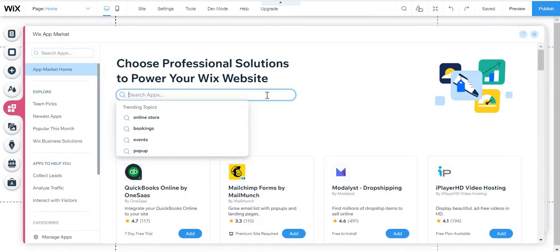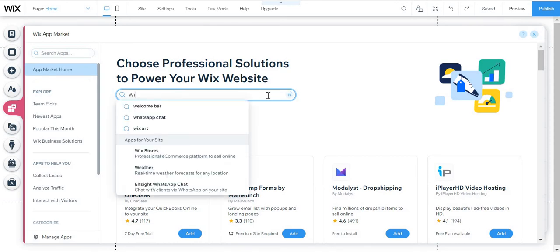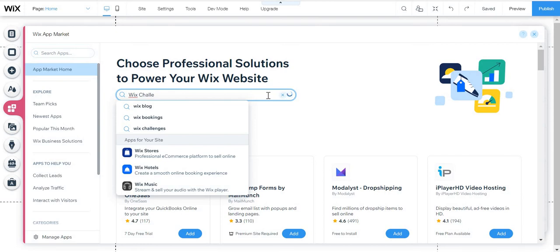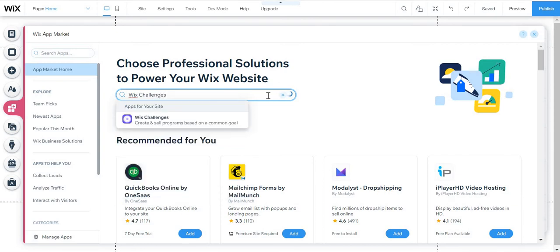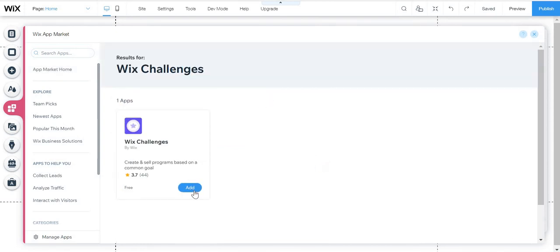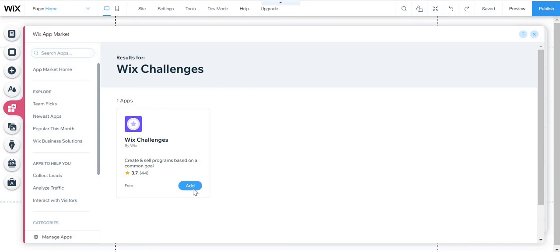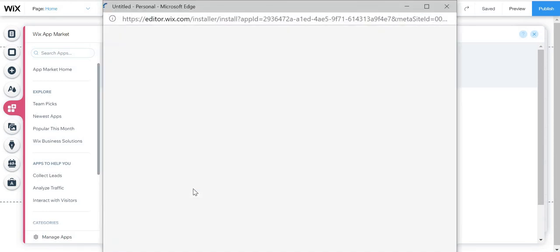And here click search apps and just put here Wix challenge. And then click enter and click add on Wix challenge.